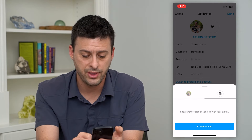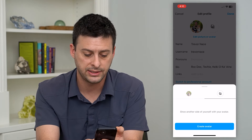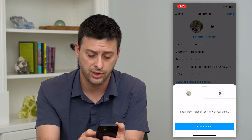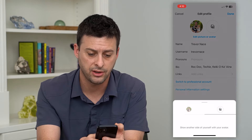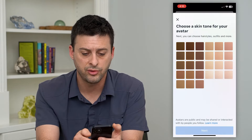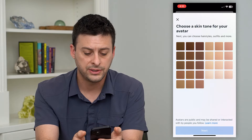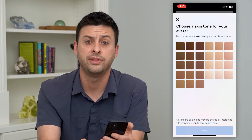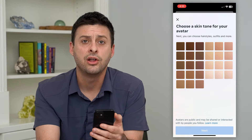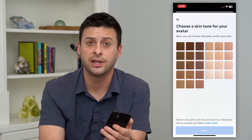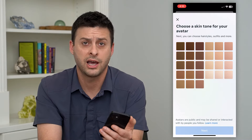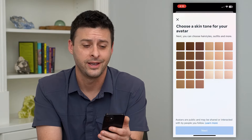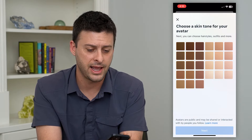You can tap on that and it says 'Show another side of yourself with an avatar.' So you can hit Create an Avatar, and you can create your skin tone, your hair color, all of these different things to make it kind of look and feel like you — or not necessarily look and feel like you. You can do whatever you want in creating that avatar.